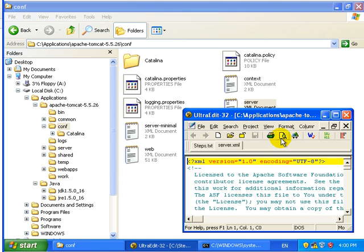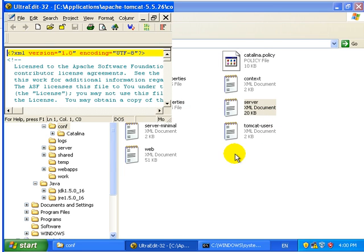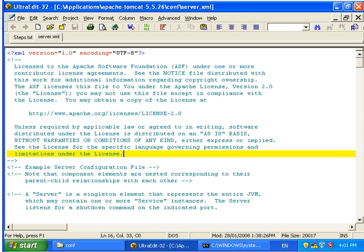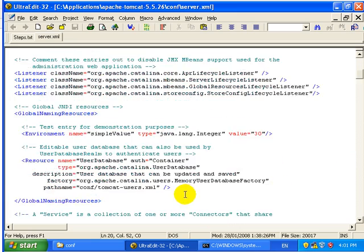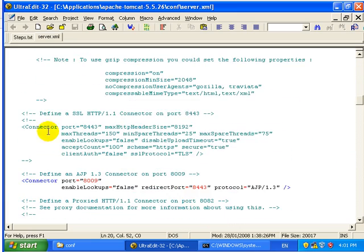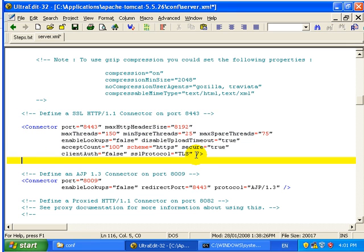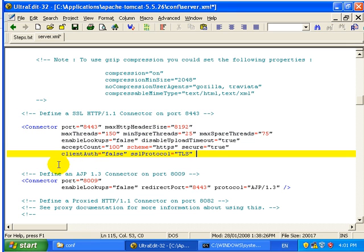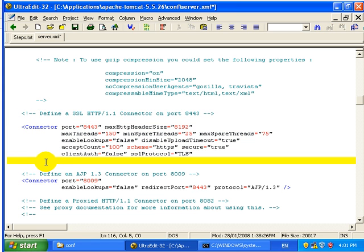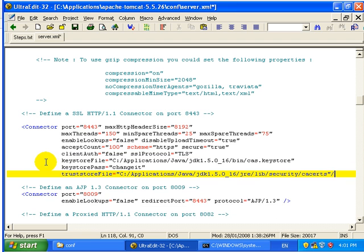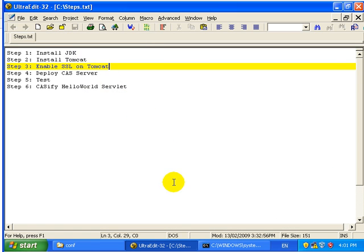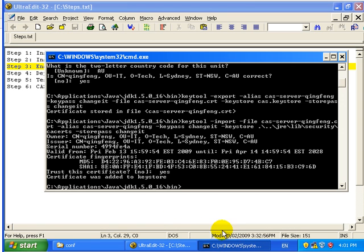Then we open the server.xml and enable the SSL port. Here is the SSL port, we're going to use 8443. We add the keystore and trust store file.